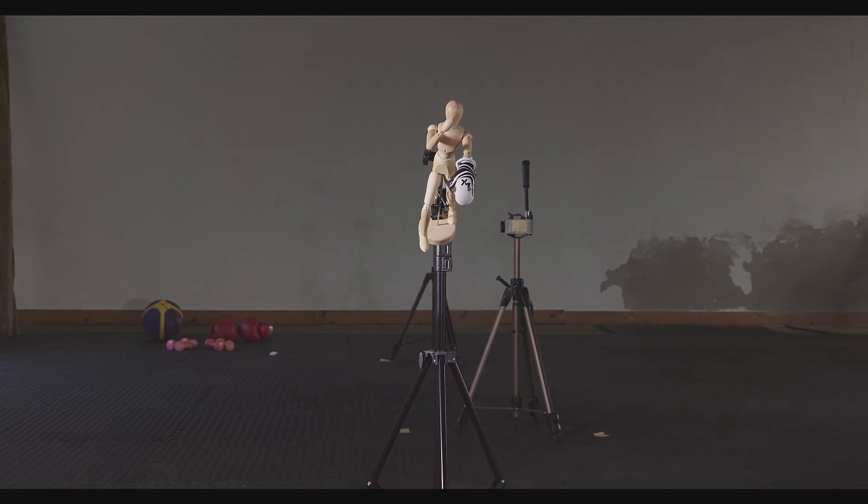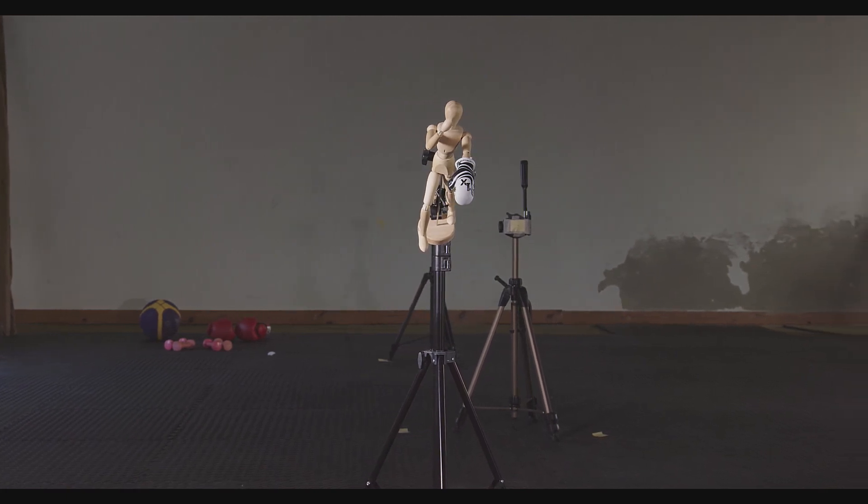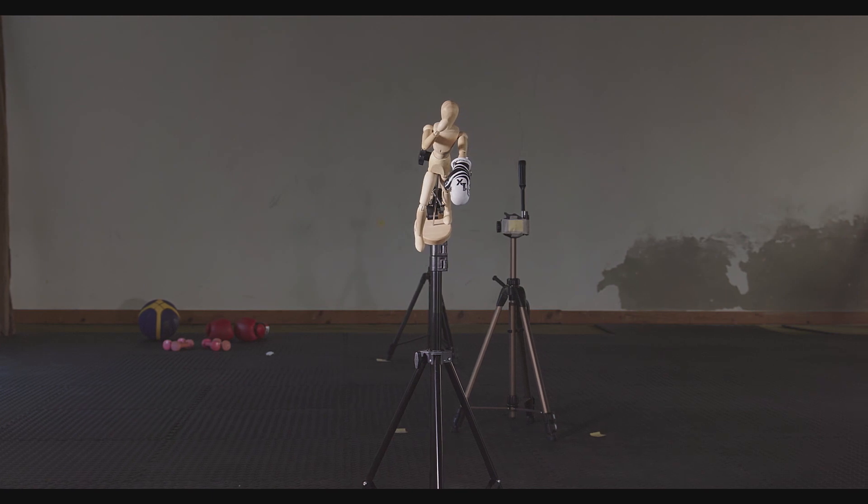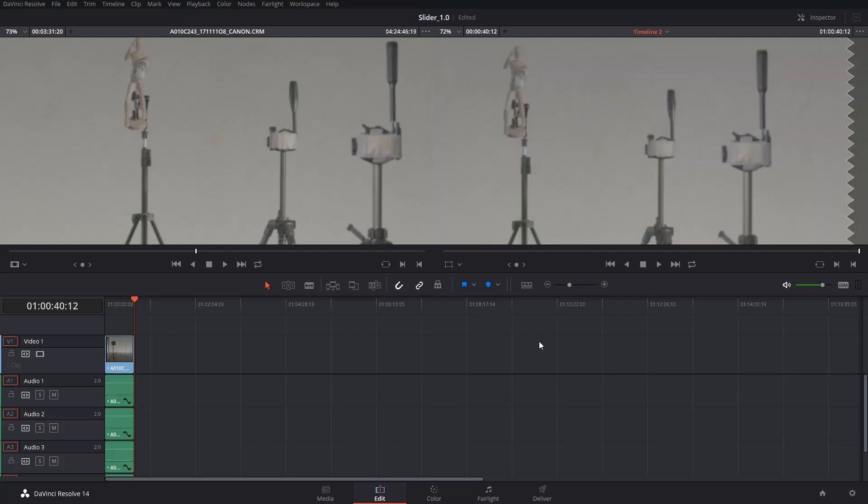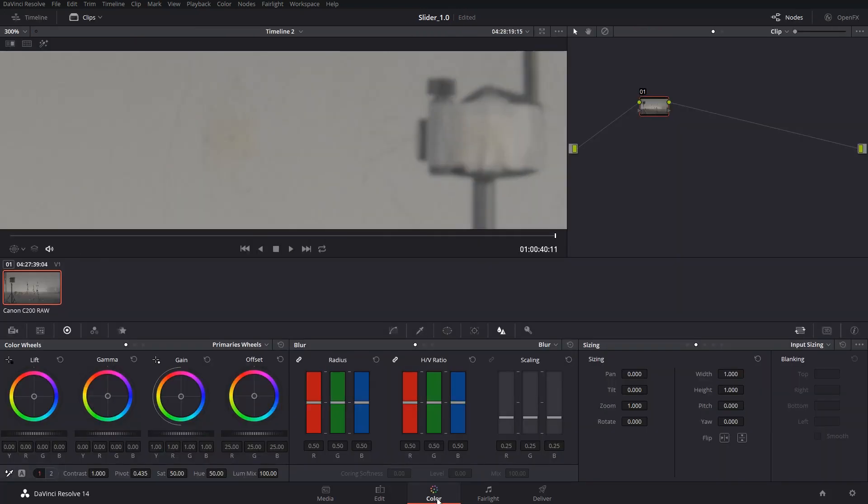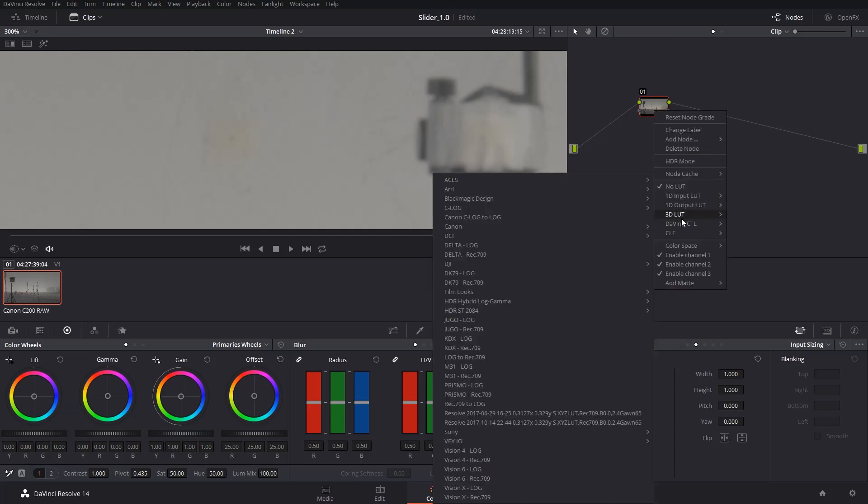For this we need 4 programs: DaVinci Resolve, After Effects, Microsoft Excel and MATLAB. We import the composition into DaVinci Resolve. We open the color panel. We apply 3D LUT.